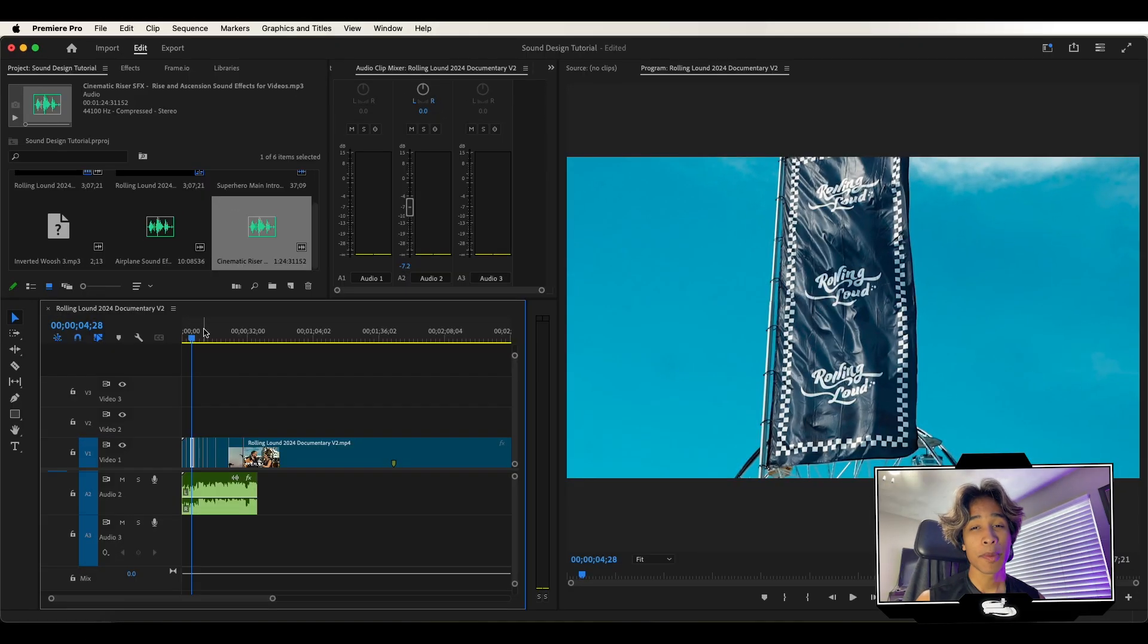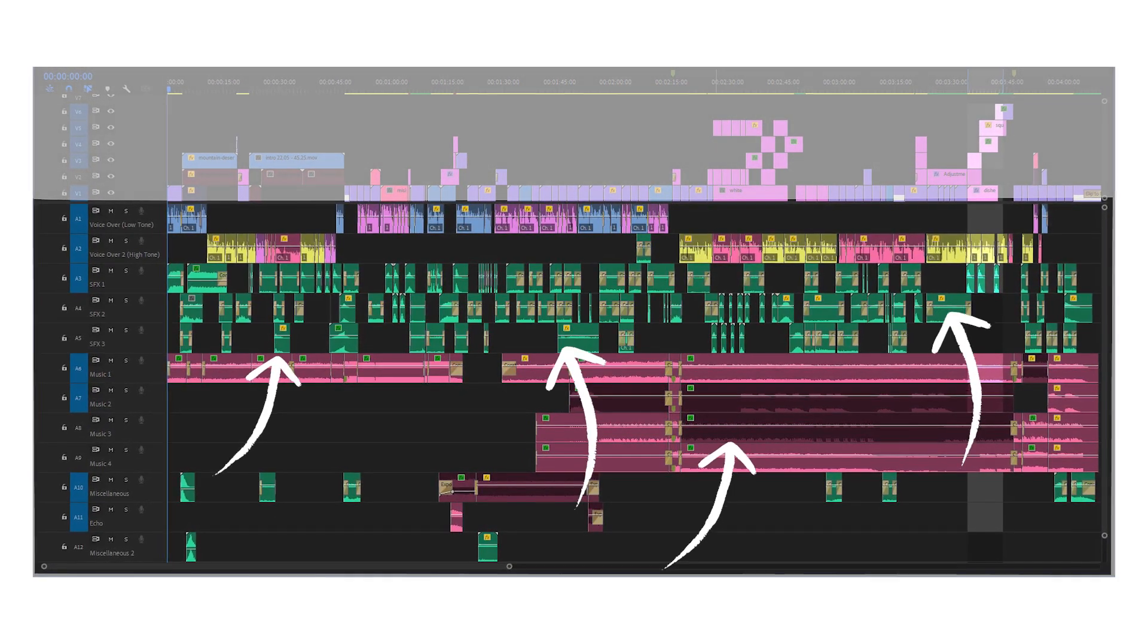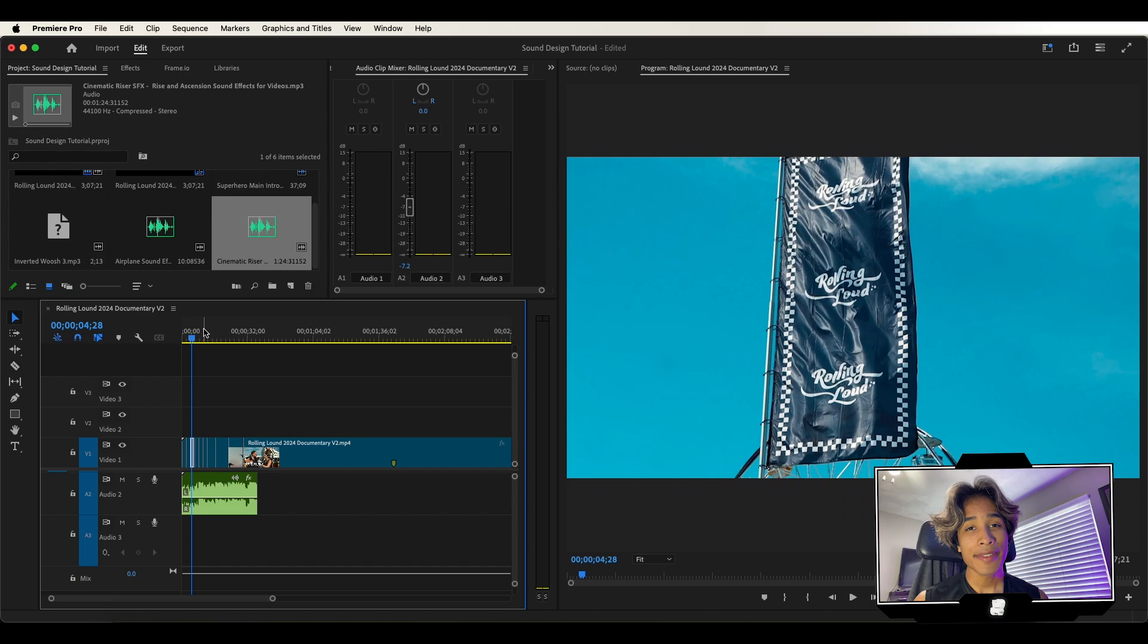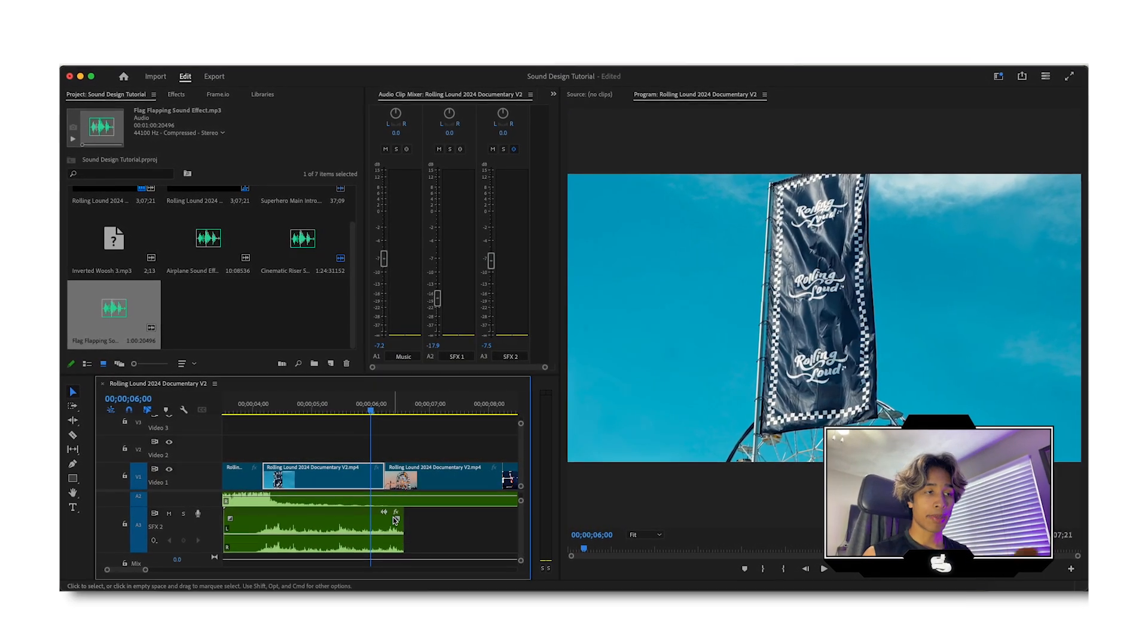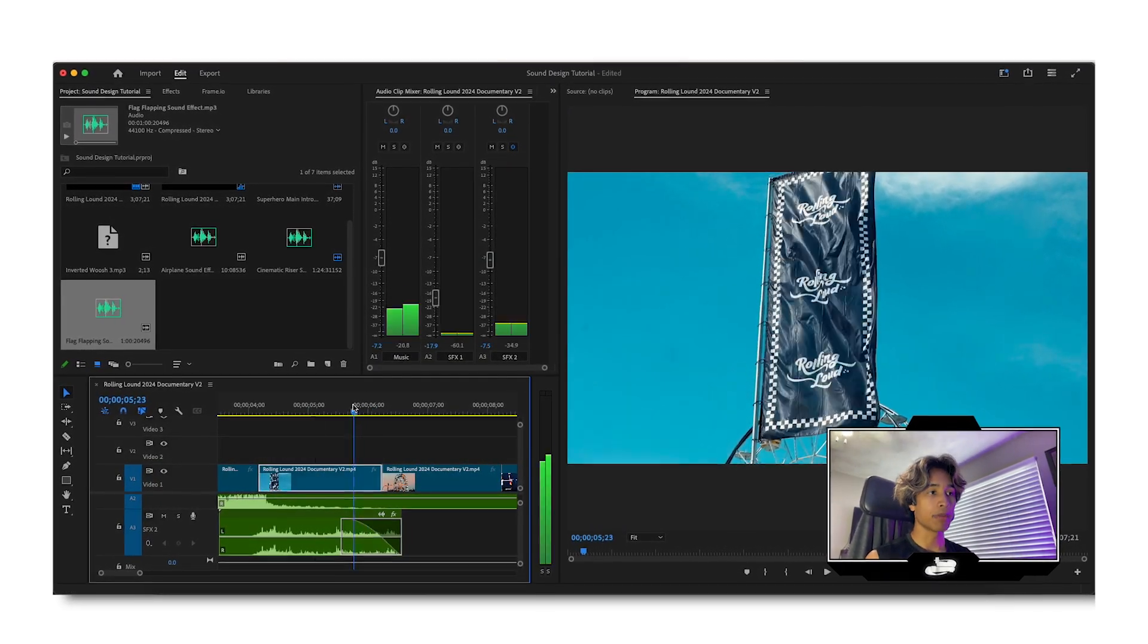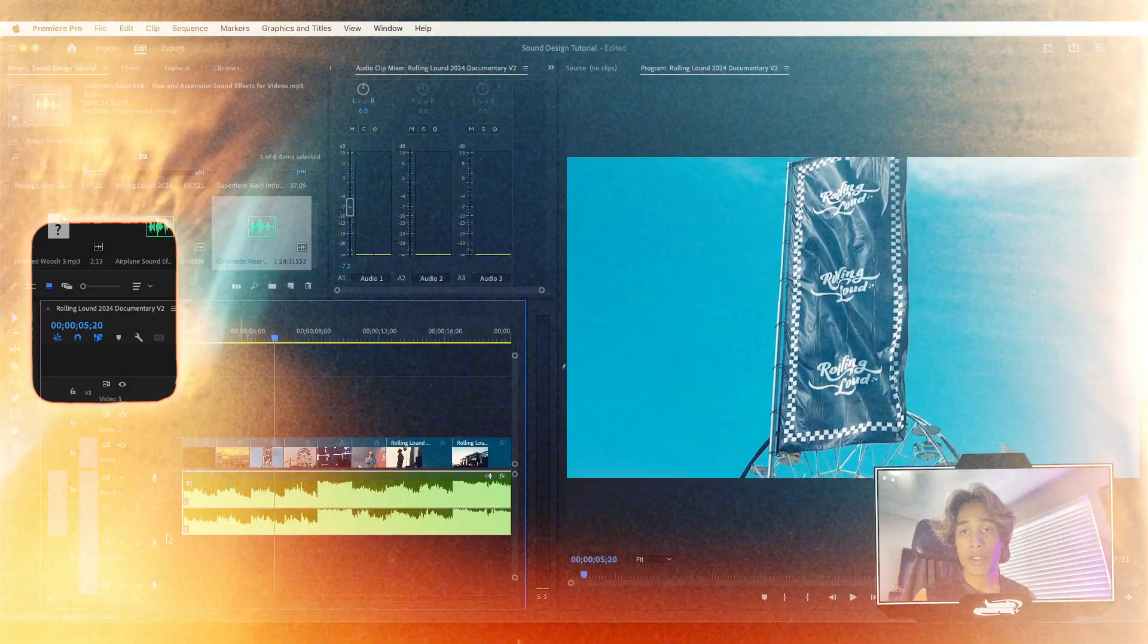I feel like a lot of people make sound design a lot harder and more complicated than it has to be. Honestly for me it's been pretty easy. If you're not an expert but you wanted to add some more sound effects to your video, this is how I do it in Premiere Pro.